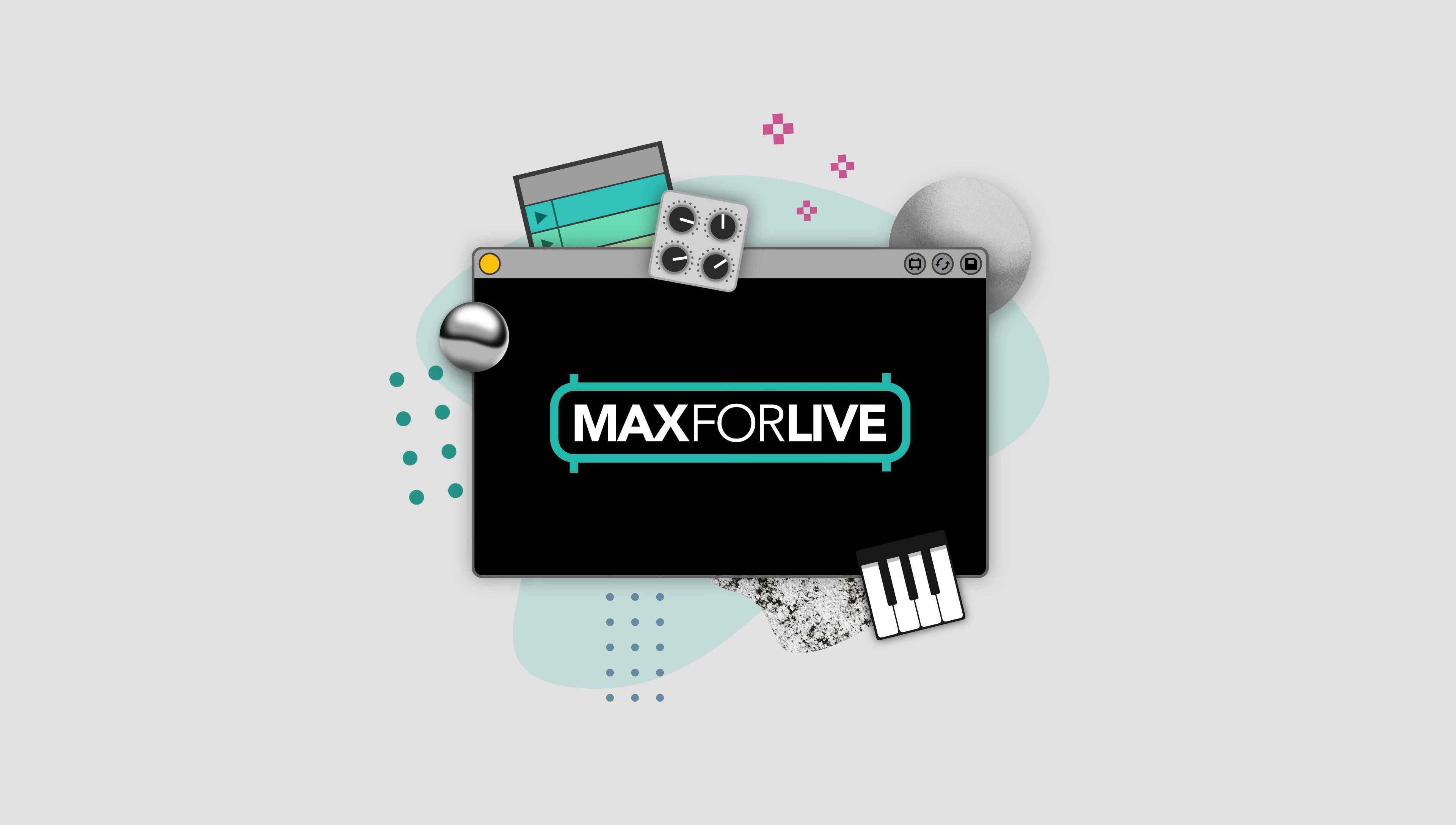So all that's left is for you to go check out the Max4Live curated collection and find some new tools to inspire your next music making session.